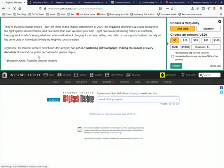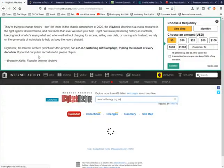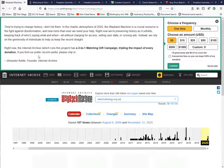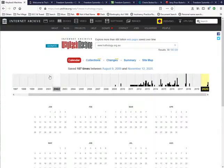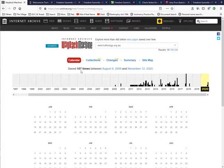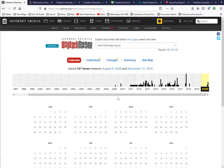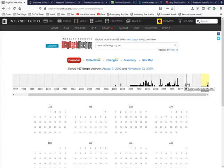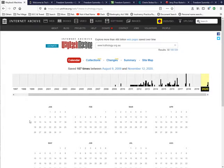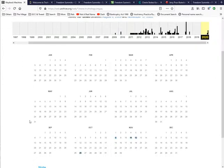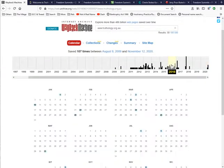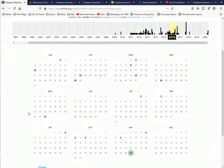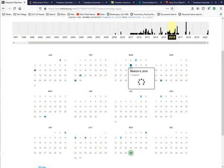This is Truthology on the Wayback Machine and as you can see there's been 107 captures between August 2009 and November 12 2020. All of these ones here on the little scale indicate the captures. If you highlight one, go to 2016, let's have a look.